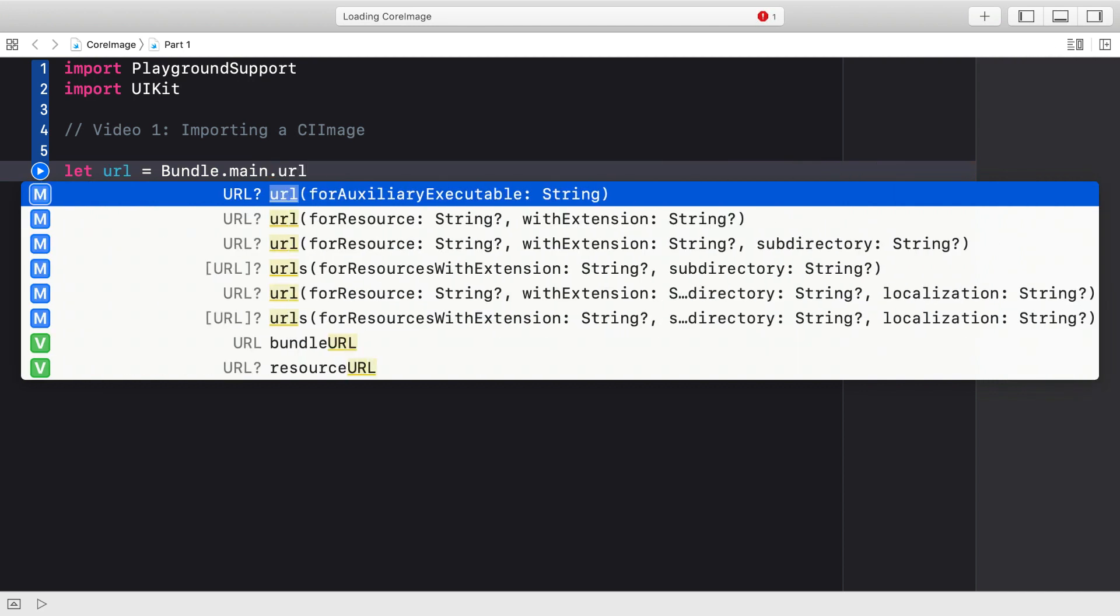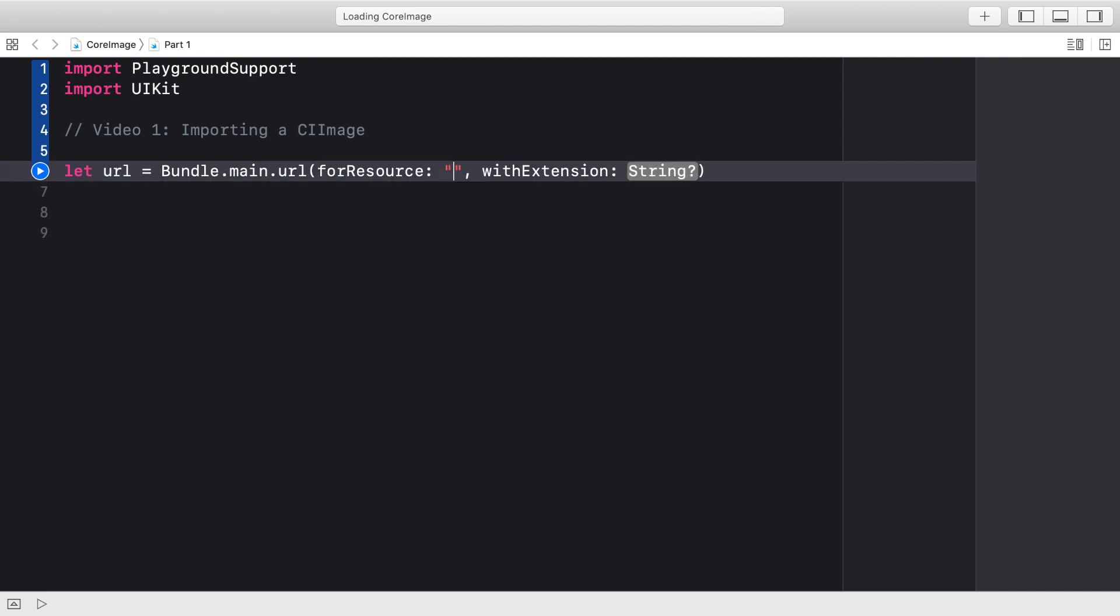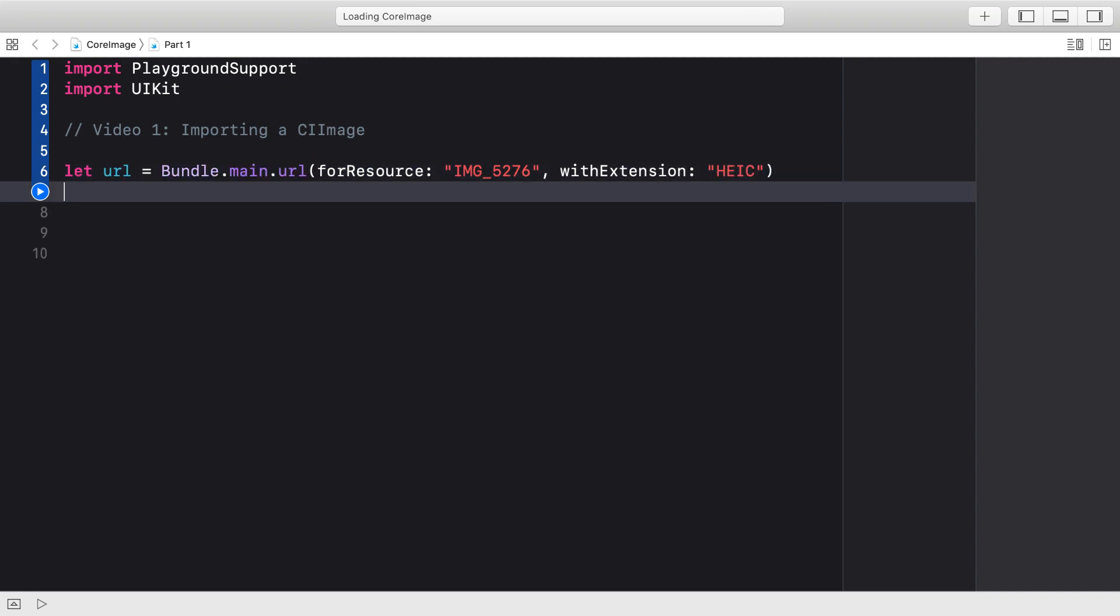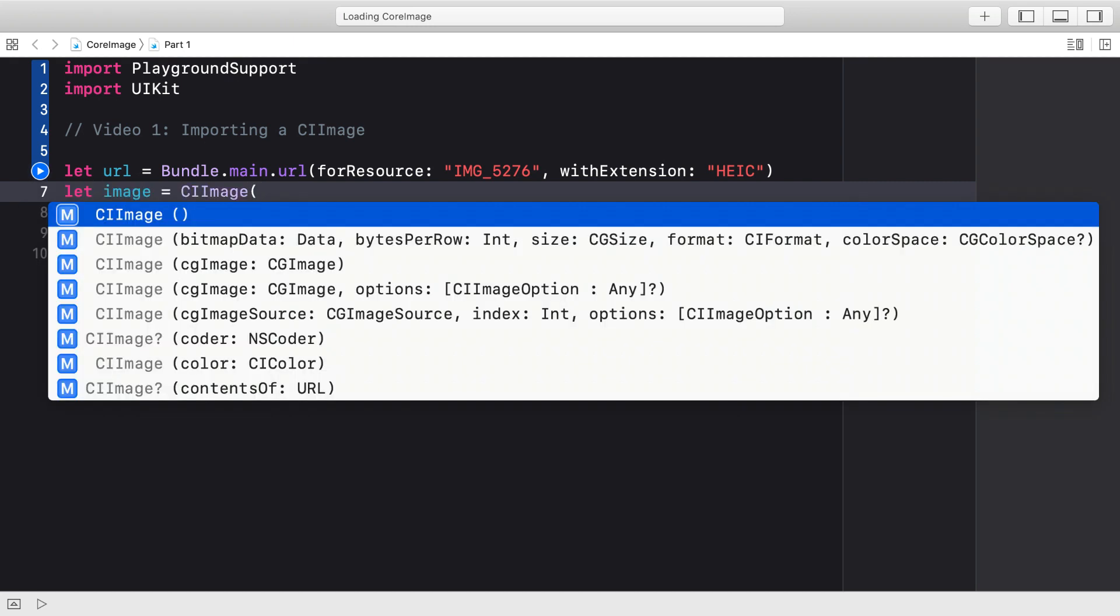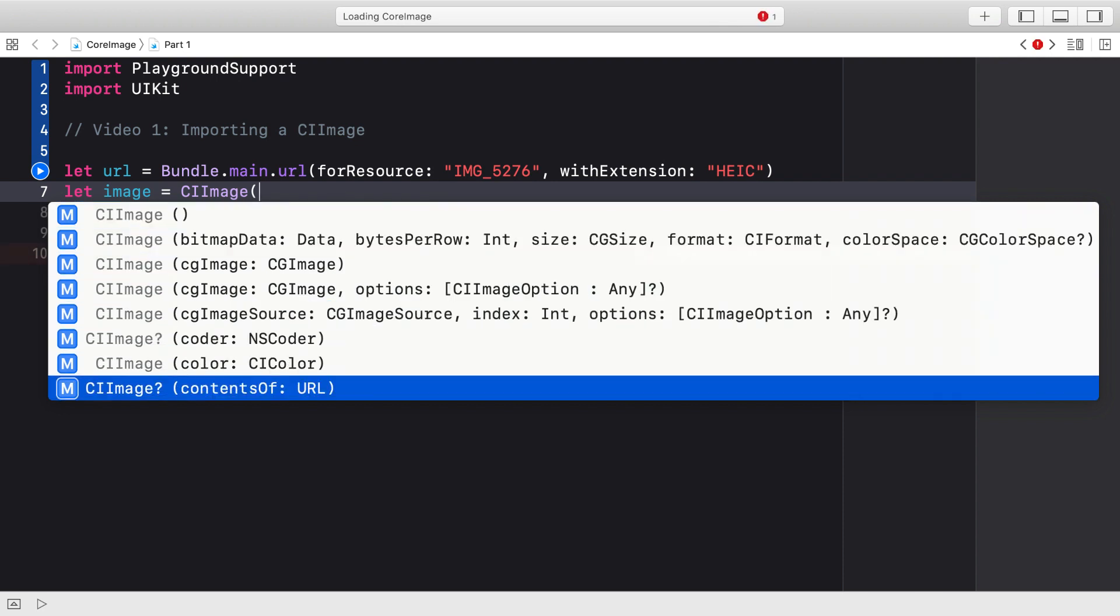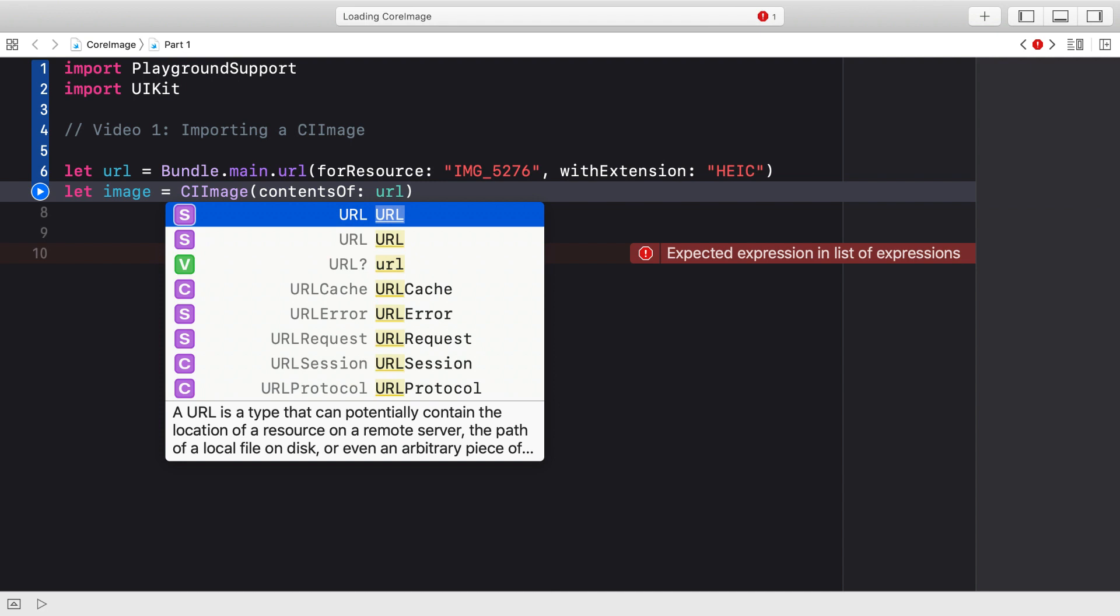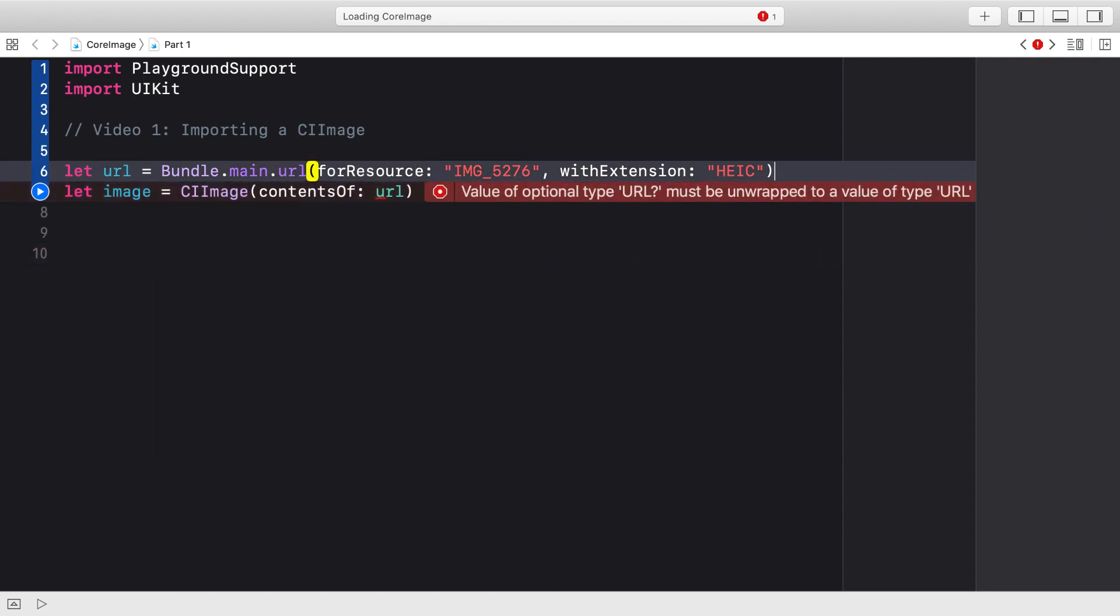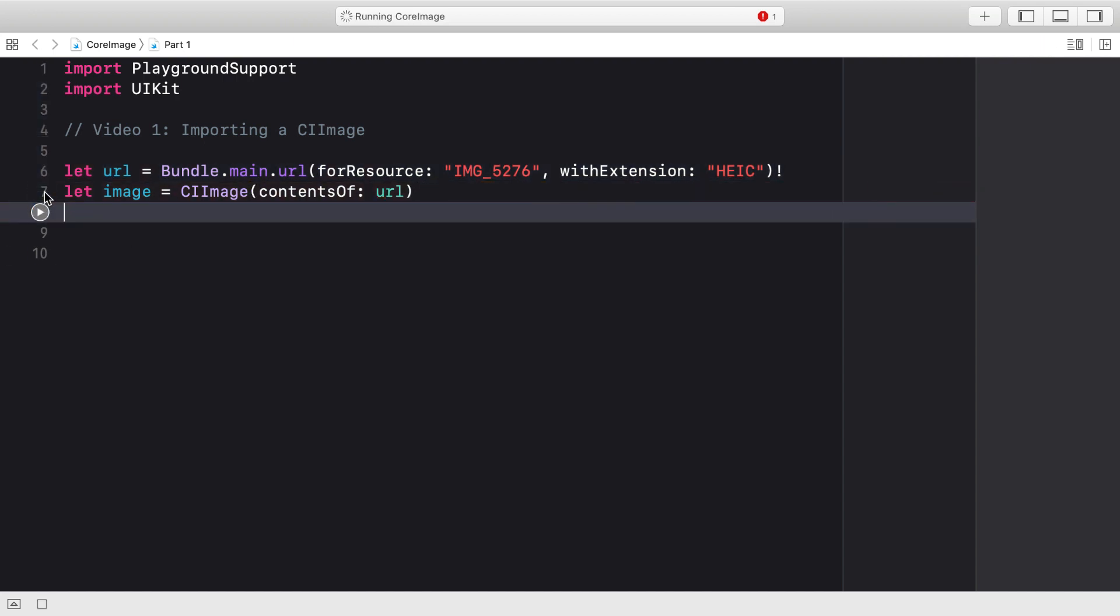First up, we need to get the URL. We'll do that with bundle main URL for resource IMG5267, and the extension is HEIC. That's standing for the High Efficiency Image Format that has been present on iOS for a few years now. Once you've got that URL, then you can use the CI image initializer contents of URL to initialize the image. Bundle main URL for resource with extension returns an optional, so let's stick an exclamation mark on the end of there. We're pretty confident it exists.